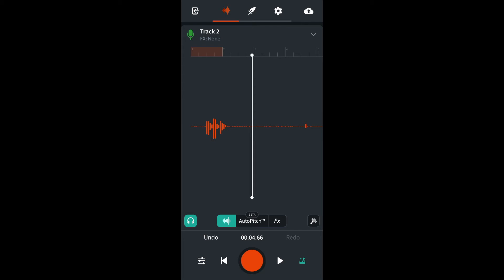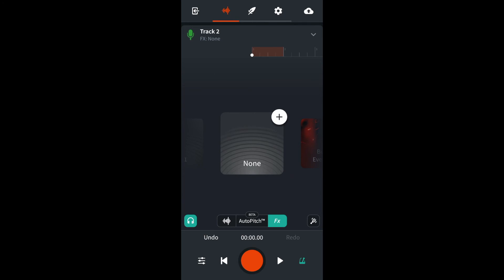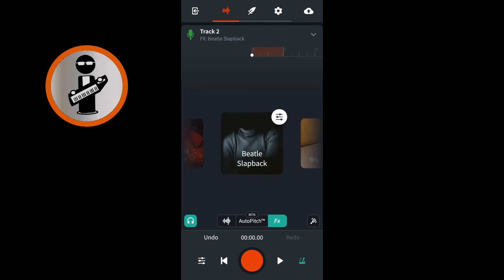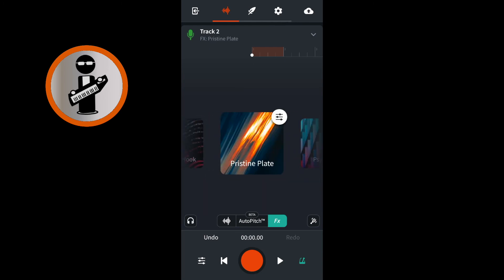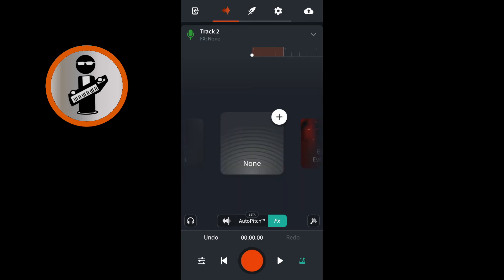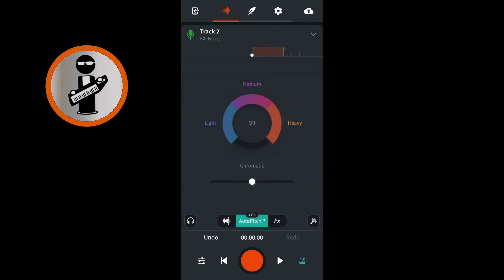Now tap the back to the beginning icon to the left of the big red record button. Just above the big red record button, tap the FX icon. Scroll through the FX icons by dragging your finger across the screen — the FX icon that is in the centre of your screen will be the FX added to your vocals. To take the FX off, return back to the none image. Just above the big red record button, tap on the auto pitch icon. Tap on the purple section of the circle to turn on the medium pitch correction — this will help make your vocals sound more in tune.